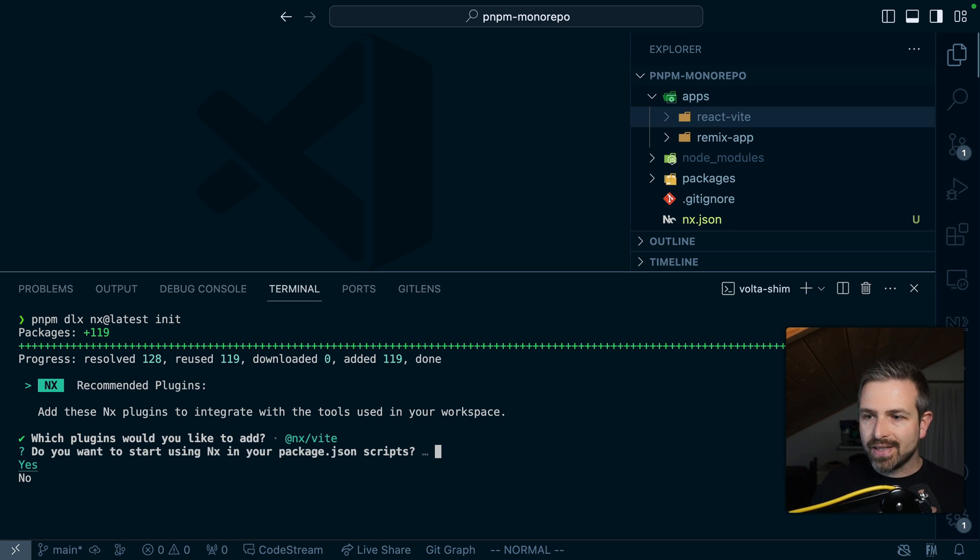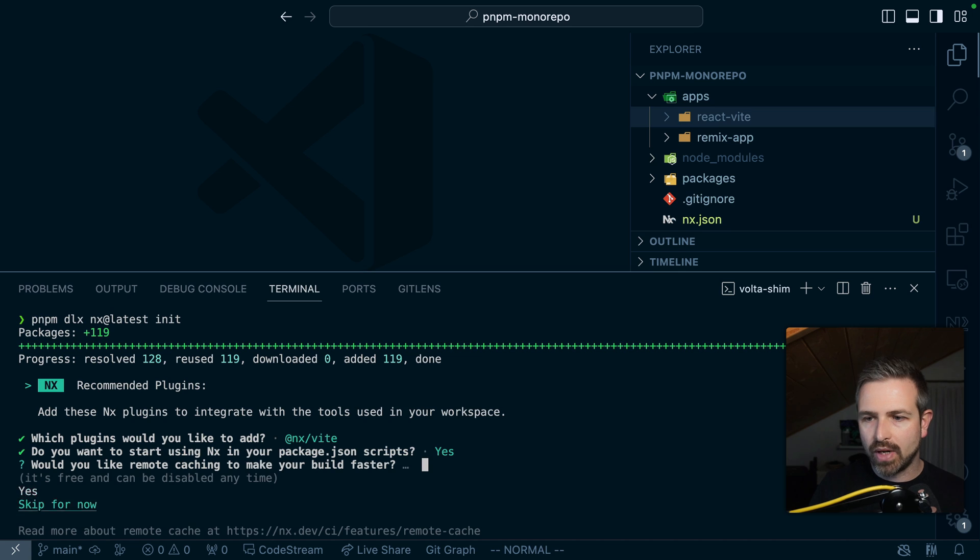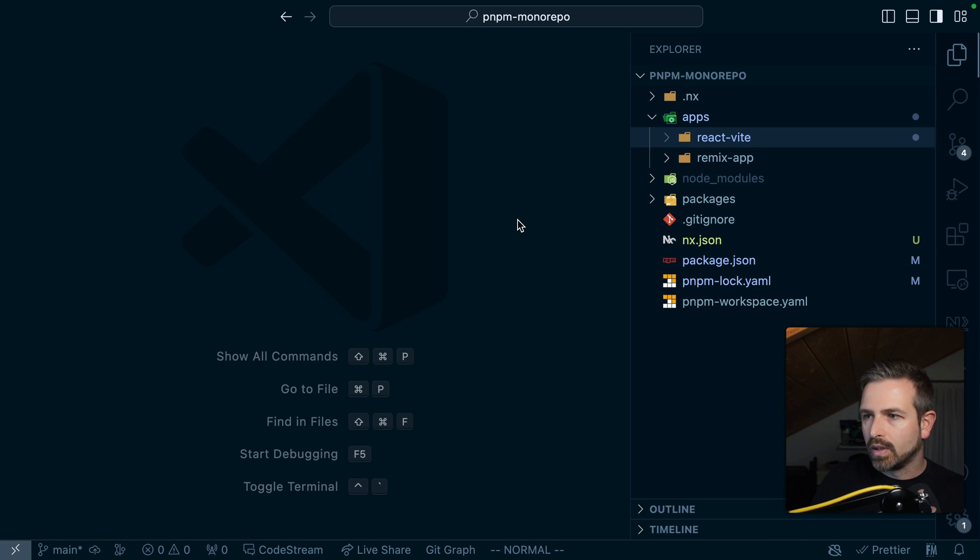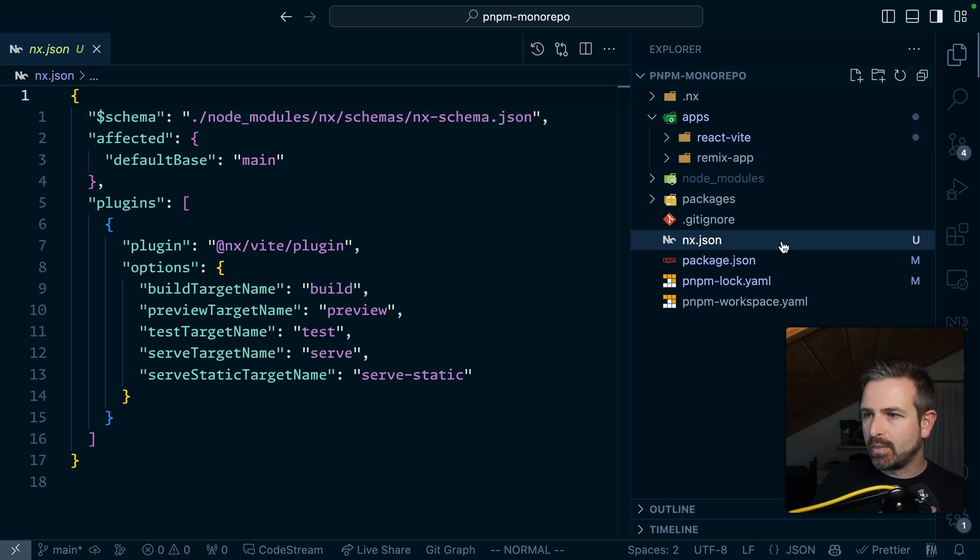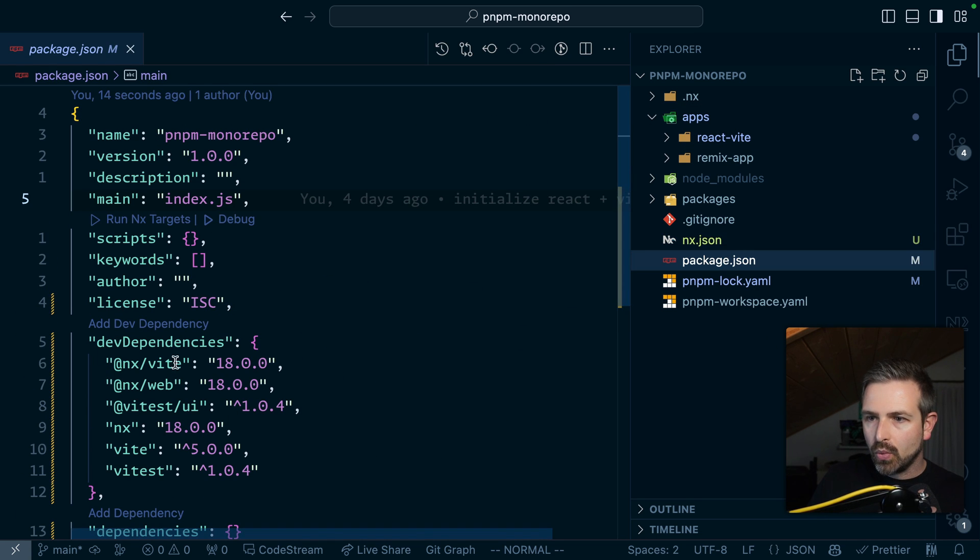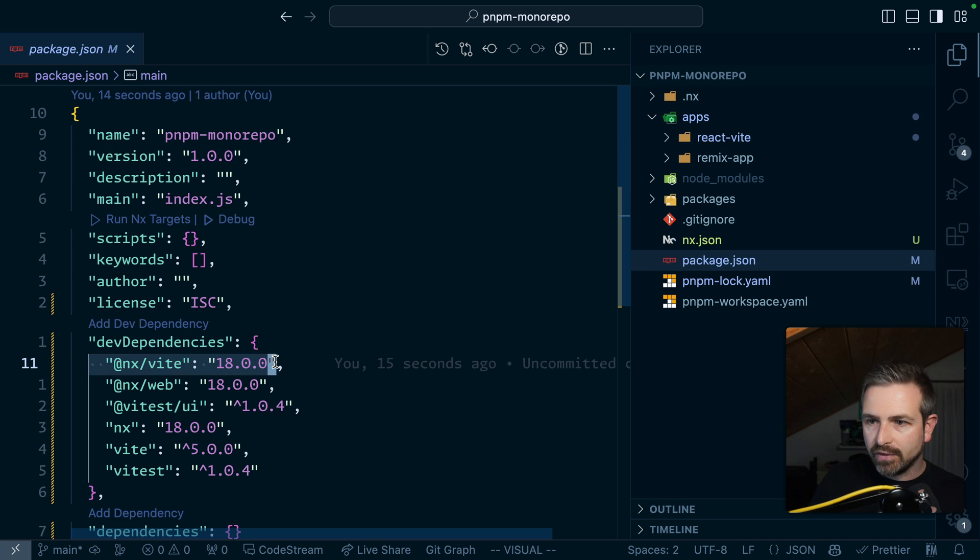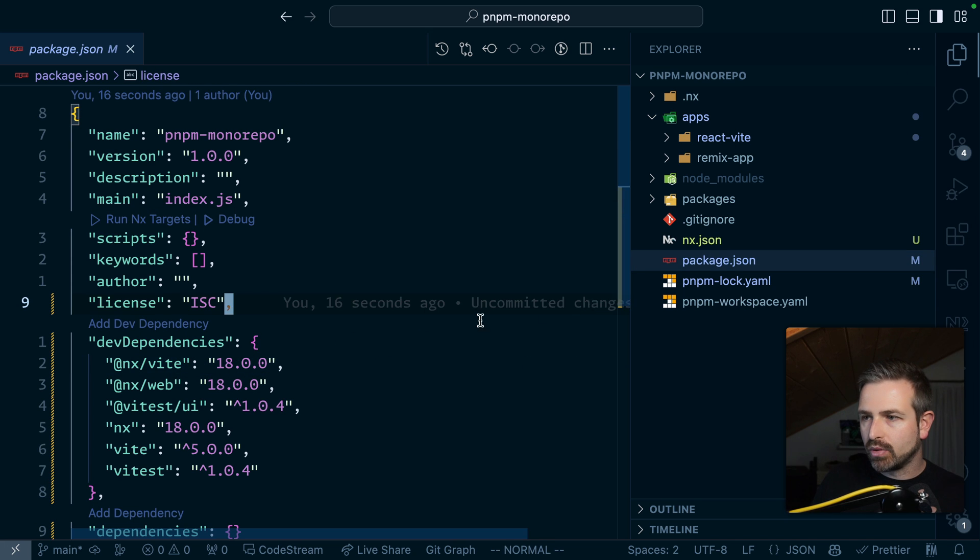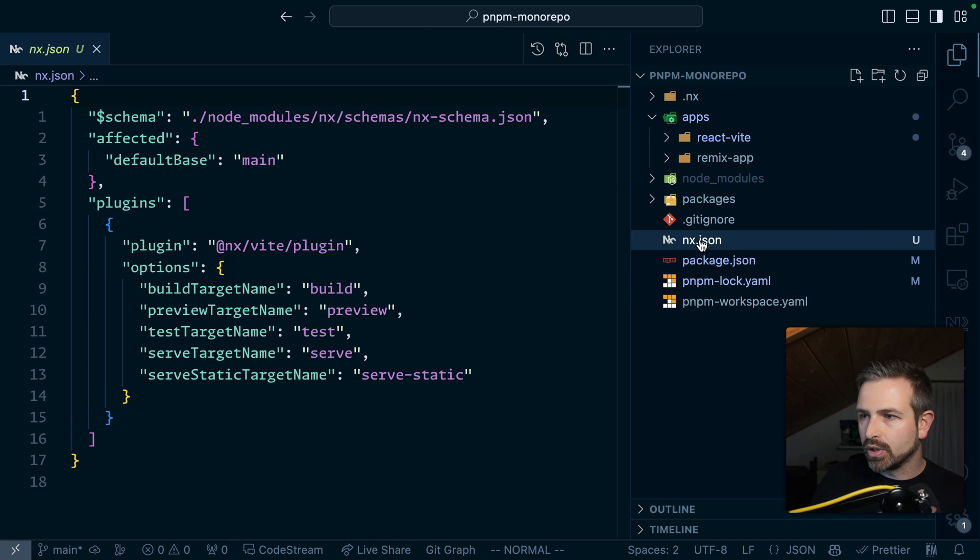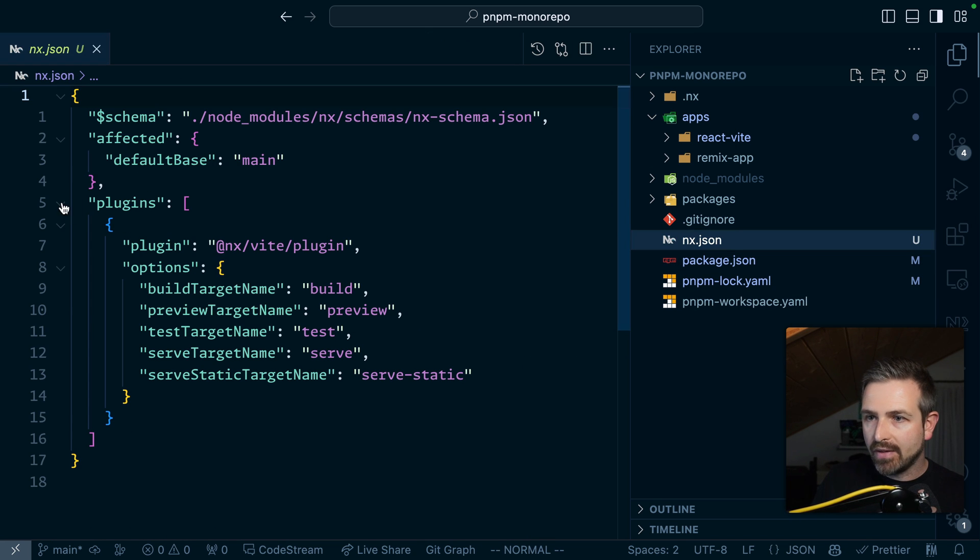So if I set this up let's go ahead to wrap this and once that is set up we will see now NX being installed. We also have the Vite plugin because that's what we chose to be installed as well. We have the plugins config in here.